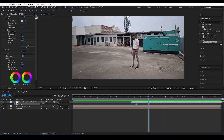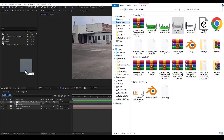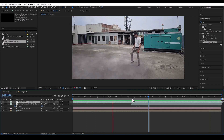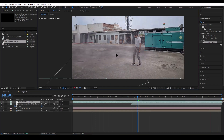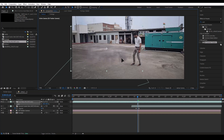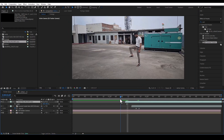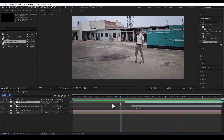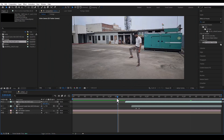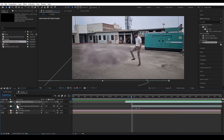Now let's go into the project and drag and drop the smoke we downloaded. Whatever assets I am using in this tutorial, I will make sure they are available for free so that you can create the same shot.